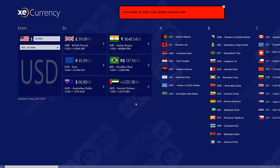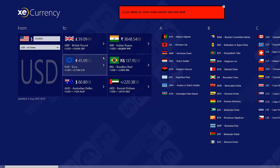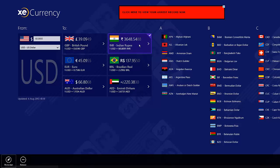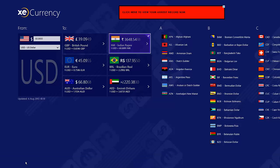Some cool things you can do: if you want to remove a currency from the 'To' list, you can right-click it, or just tap it and drag down slightly to select it. Then you can hit Remove, or Pin to Start — pinning it to Start will automatically show you how much one USD is worth. We'll just hit Remove.